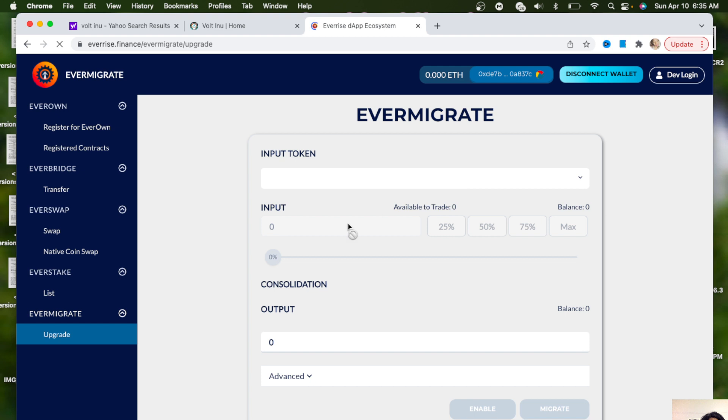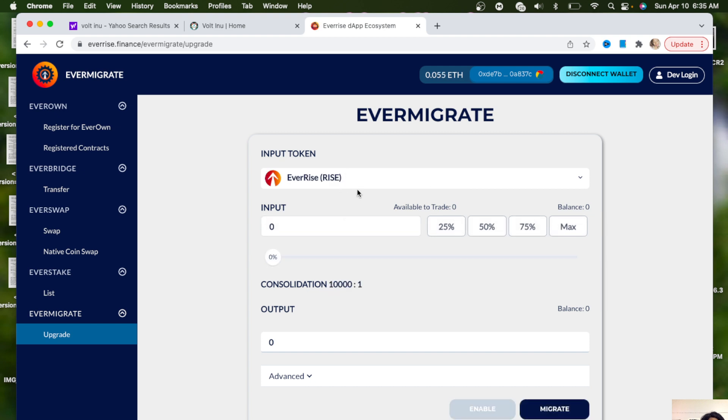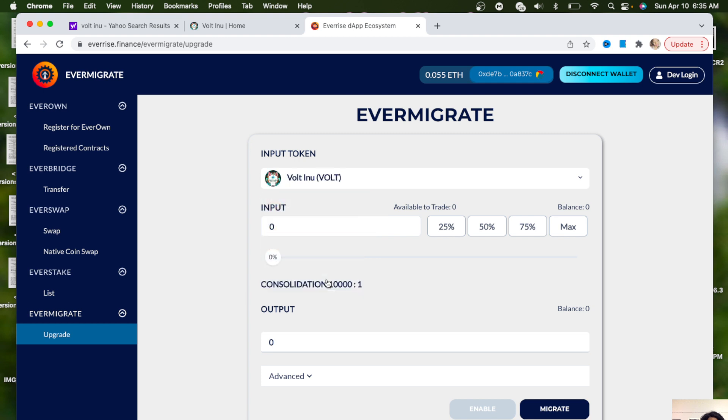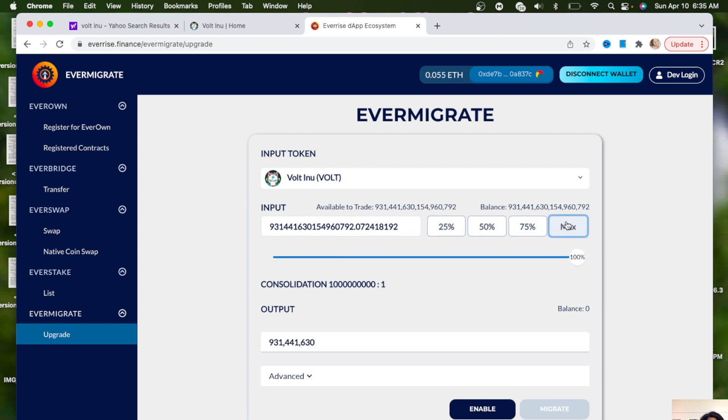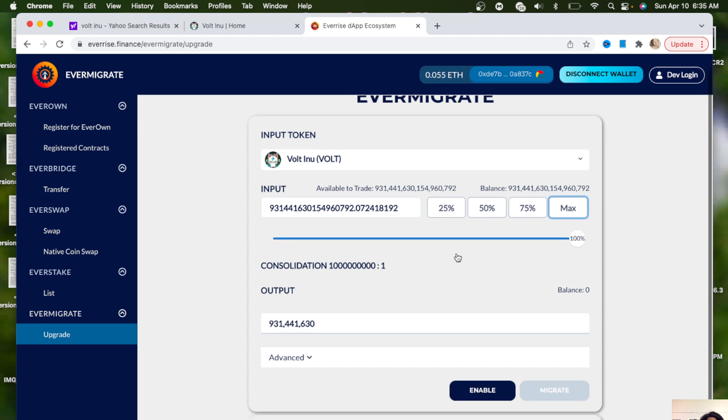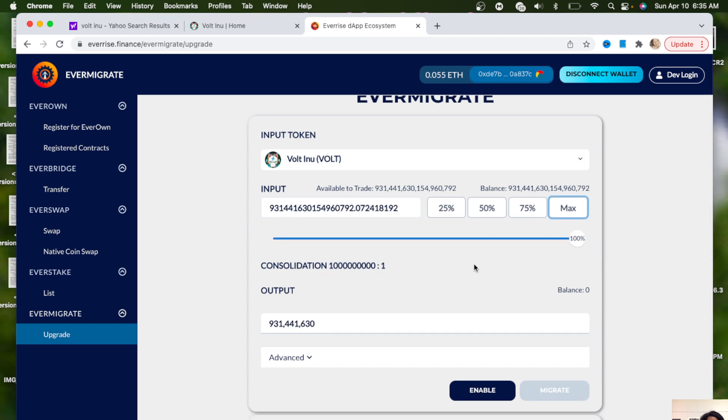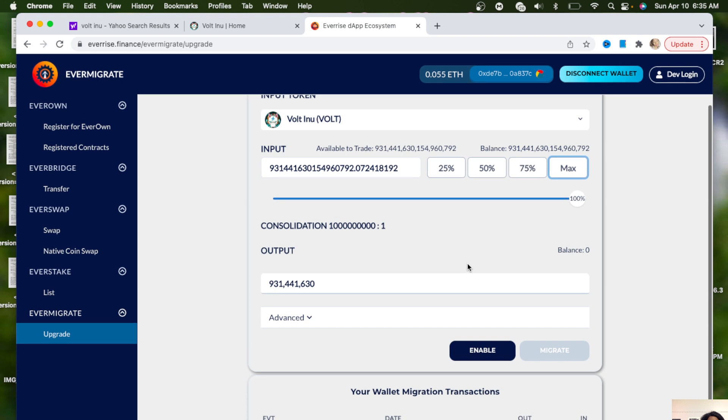Once you connect your wallet, you want to go down to VOLT and then it'll tell you how much VOLT you have in your wallet. Then if you want to do 25% of your VOLT and migrate that you can. If you want to do maximum amount of VOLT you can, 50%, 75%, however much you want to migrate, just click it or you can use this for the percentage.